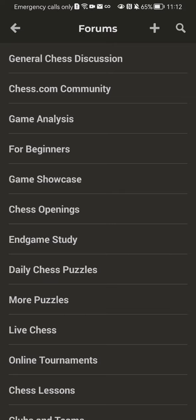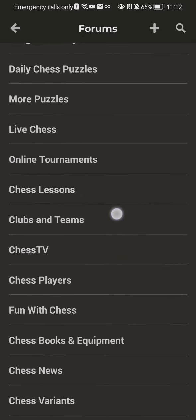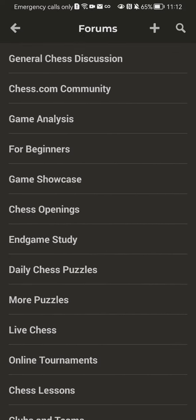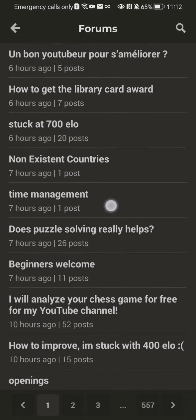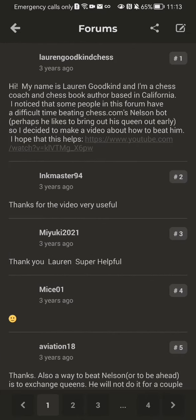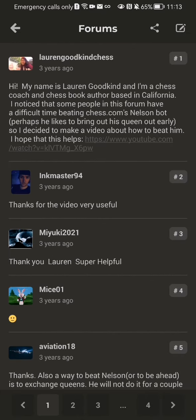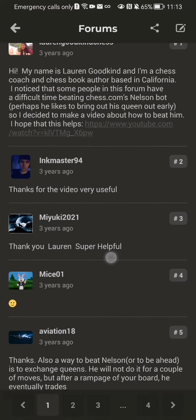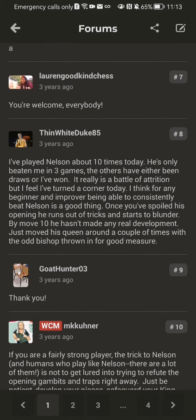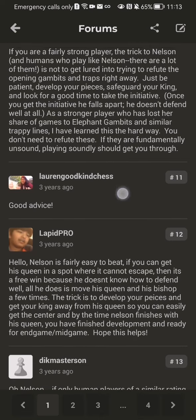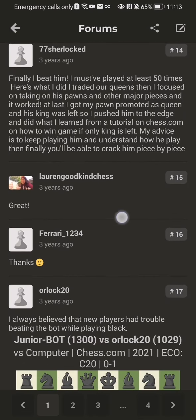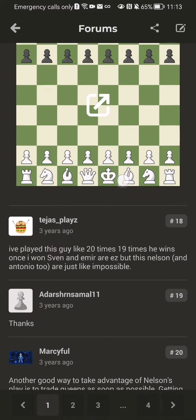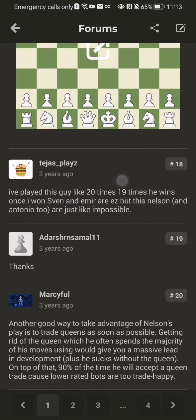Press on it and here you will be able to find all of the forums. If you are a beginner, for example, you can press on 'For Beginners' and see all the topics. Press on one and you can see the postings, the descriptions, and everything — basically advice, opinions, and generally helpful tips.